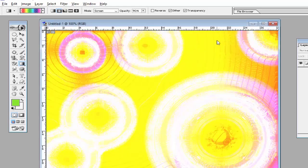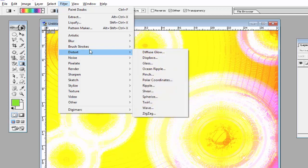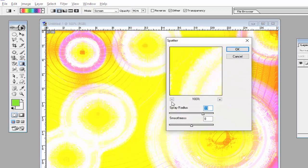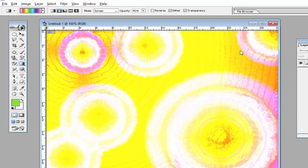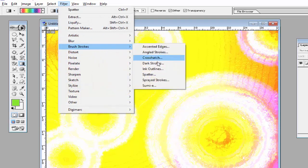Sparkles will be created on the image. After that, use Brush Strokes > Spatter from here, then use the Spatter option and adjust the Spray Radius and Smoothness to make the image smoother and create this design.